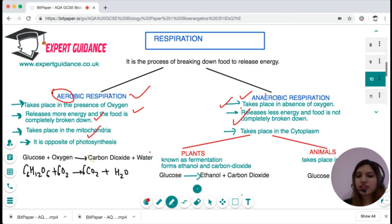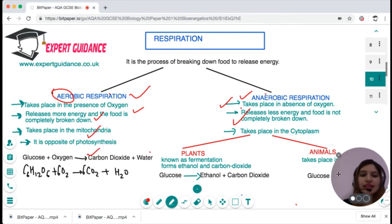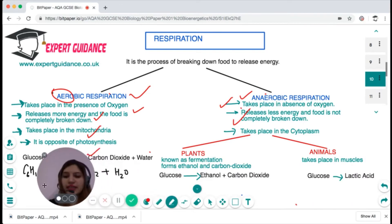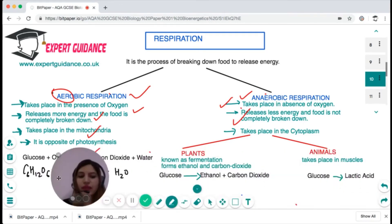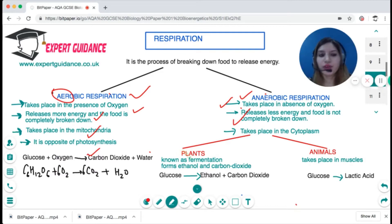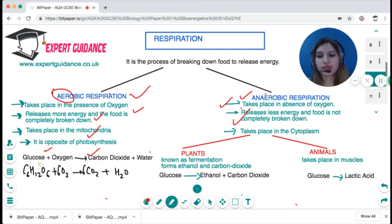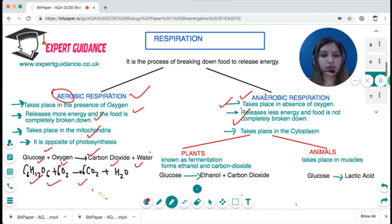Aerobic respiration takes place in the mitochondria and it is the opposite of photosynthesis, whereas anaerobic respiration takes place in the cytoplasm. The word equation for aerobic respiration is: glucose plus oxygen gives carbon dioxide and water — C6H12O6 plus 6 oxygen gives 6 CO2 and 6 water.